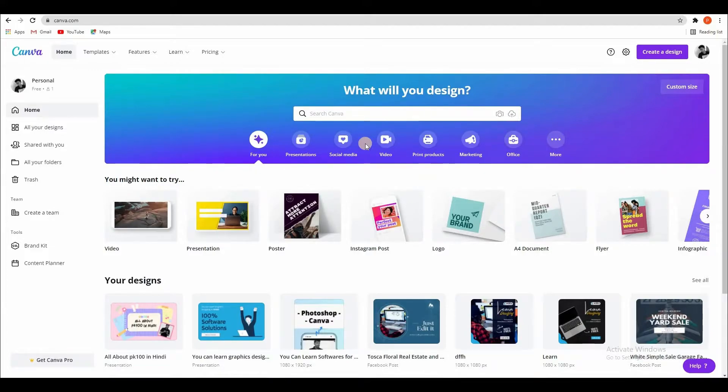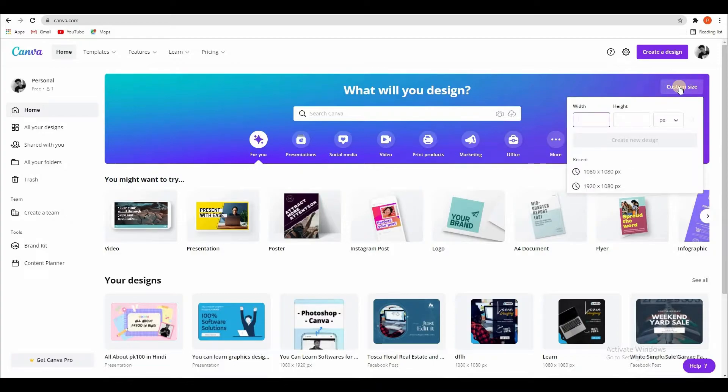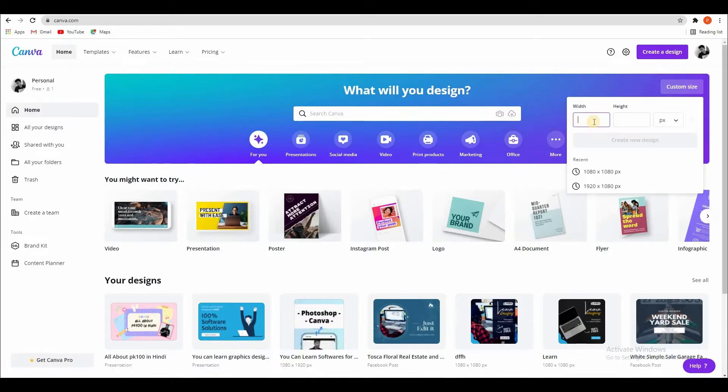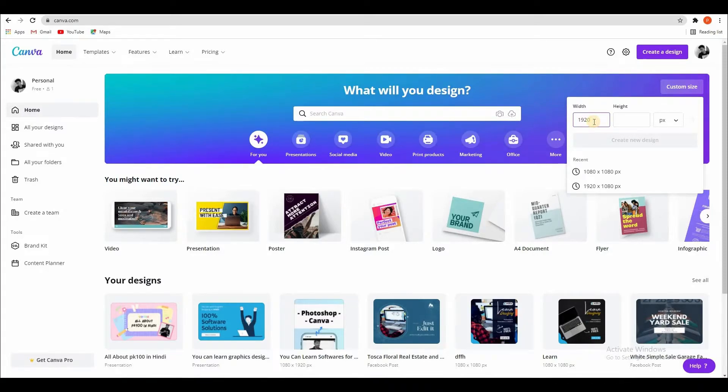I am simply creating custom size. Instagram story or reel size is 1920 by 1080.